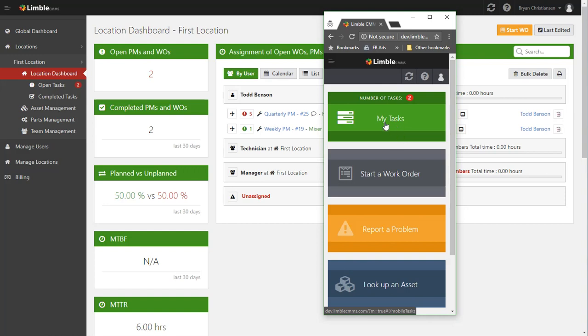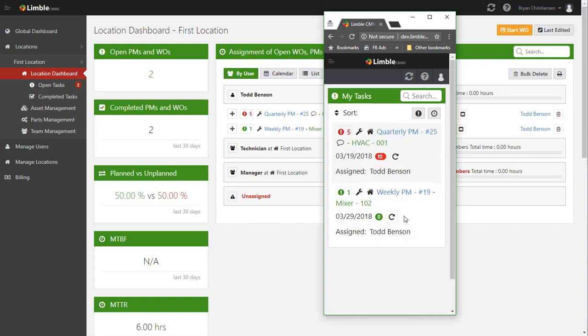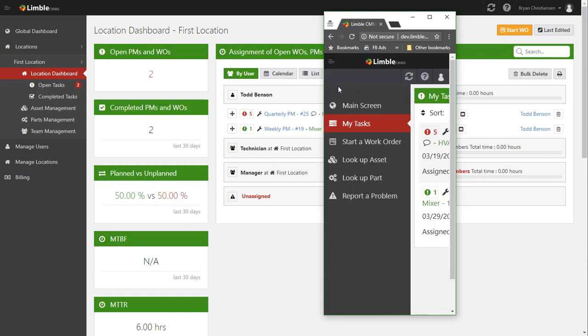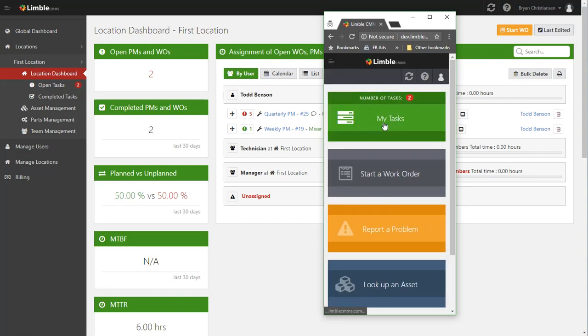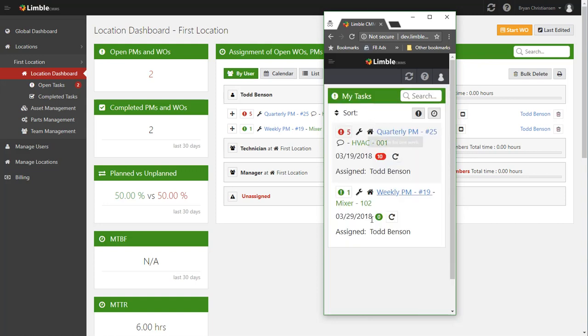But in here, Todd can come in, look at my list of tasks, and then quickly see that quarterly PM that was just assigned to him. Now Limbo is really designed to be very user friendly and mobile and really facilitate quicker, more efficiency for your technicians. As you can see it's super simple - all he has to do is open up the mobile app, go to my tasks, and there's the tasks that he needs to do.